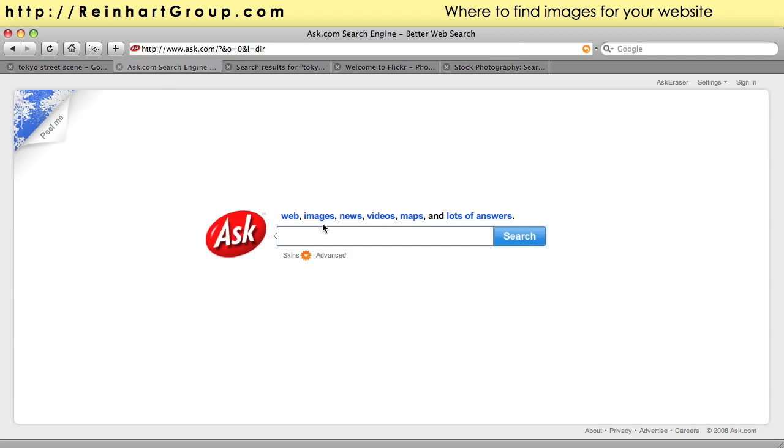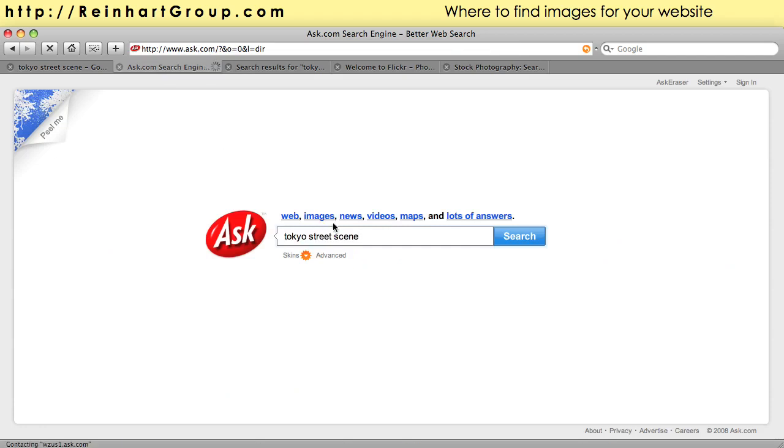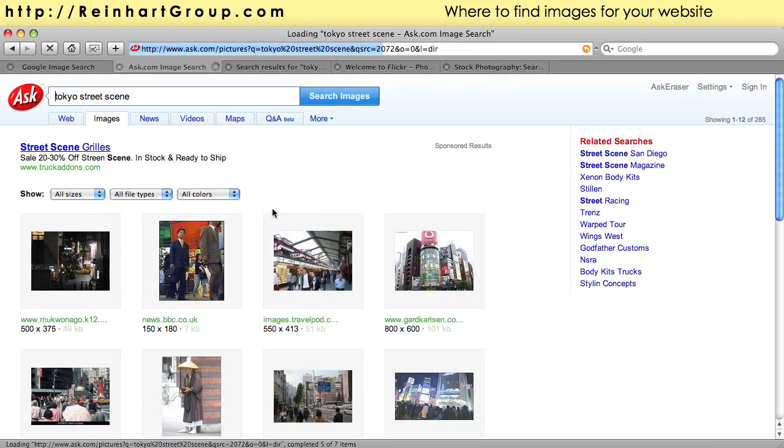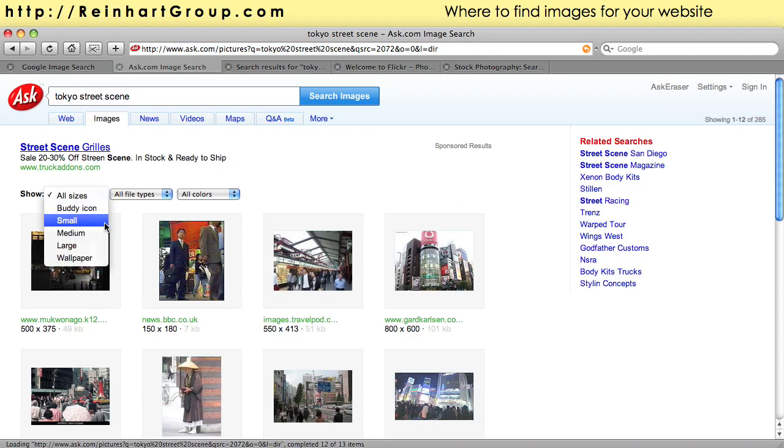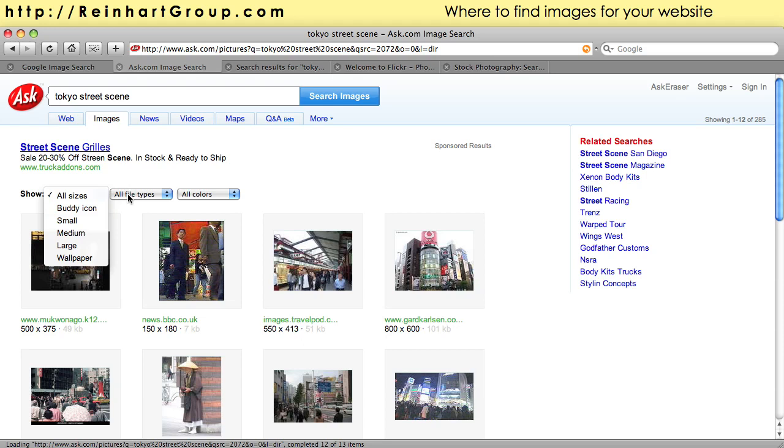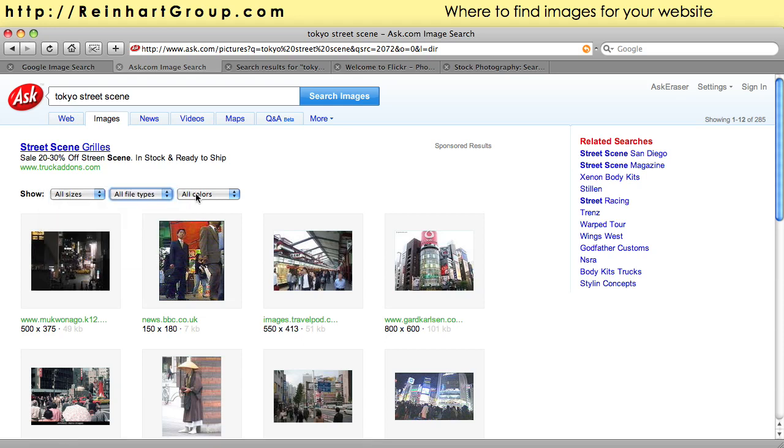Ask.com is another great site to use and again you can do an image search specifically to get image results. The images that show up in the results are organized into various types and formats and colors. So if you don't find something that you like on Google, go ahead and check Yahoo or Ask.